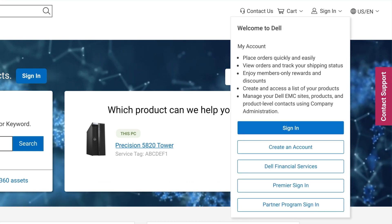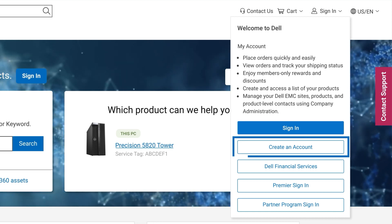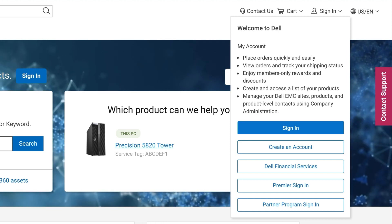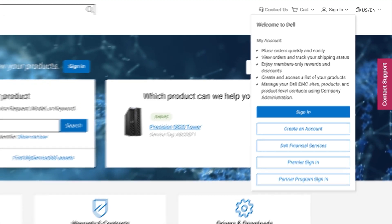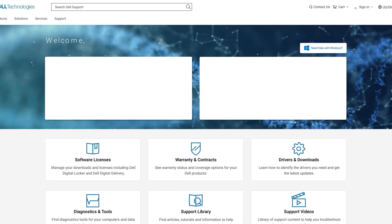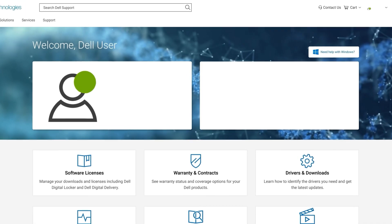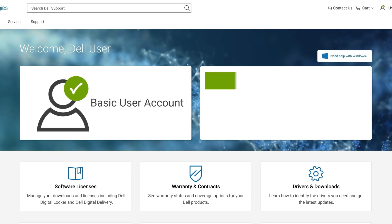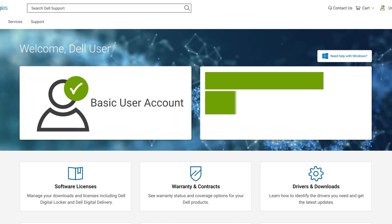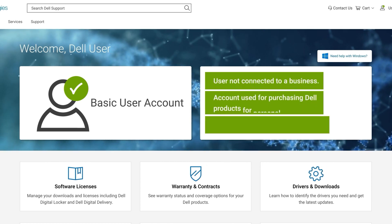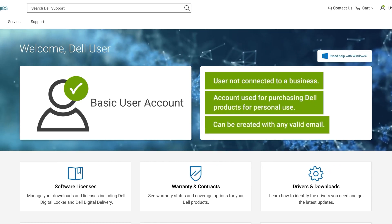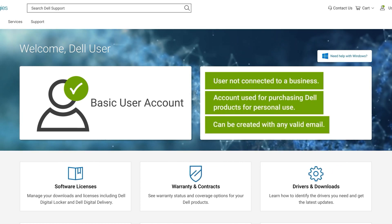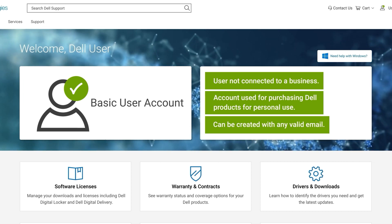For basic user access, simply register with your personal email address. The basic user account will be represented by a green check mark next to the user icon. This level of account is for users who purchased Dell products for personal use. Anyone with a valid email address can create an account like this.